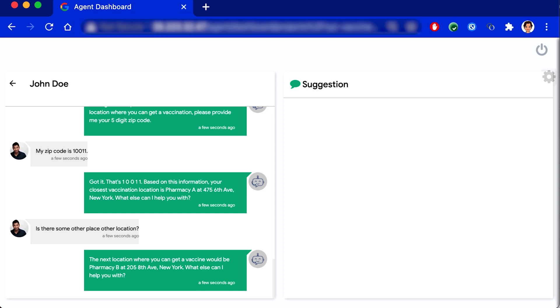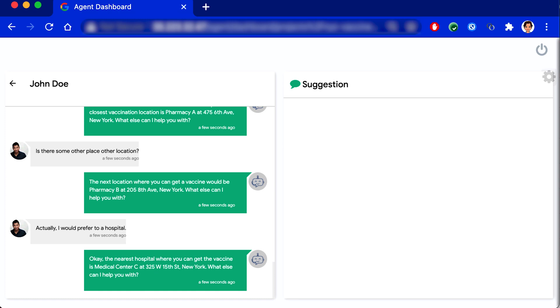Actually, I would prefer a hospital. Okay. The nearest hospital where you can get the vaccine is Medical Center C at 325 West 15th Street, New York. What else can I help you with?